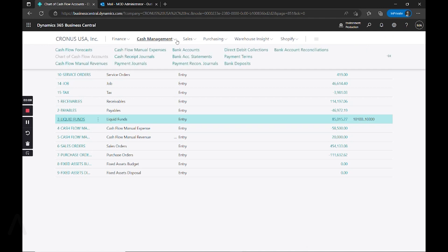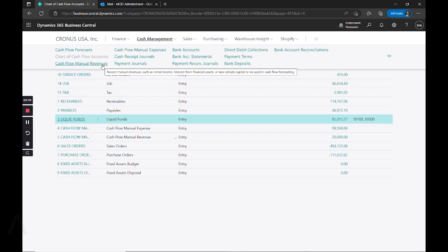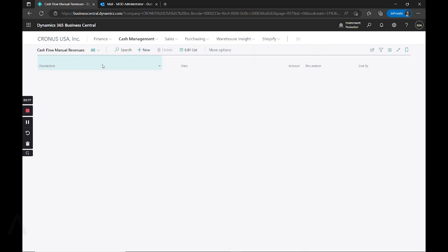If you have manual expenses or revenues, those can also be posted here. So let's look at an example of what a manual revenue looks like.